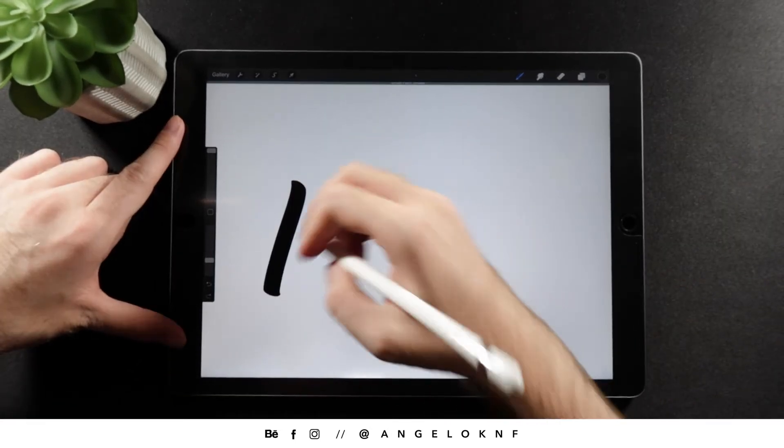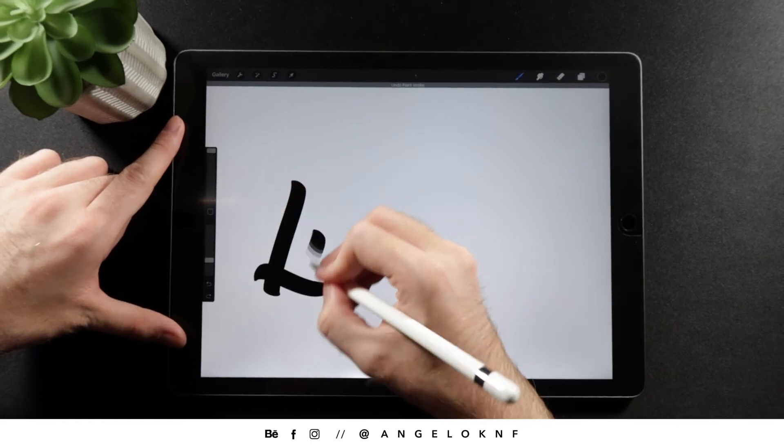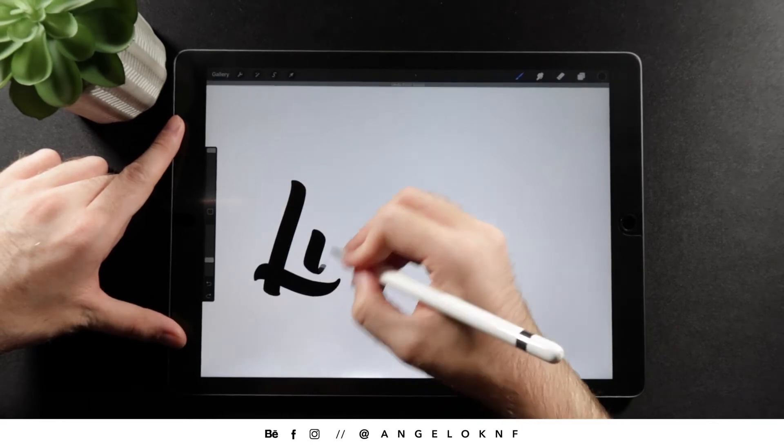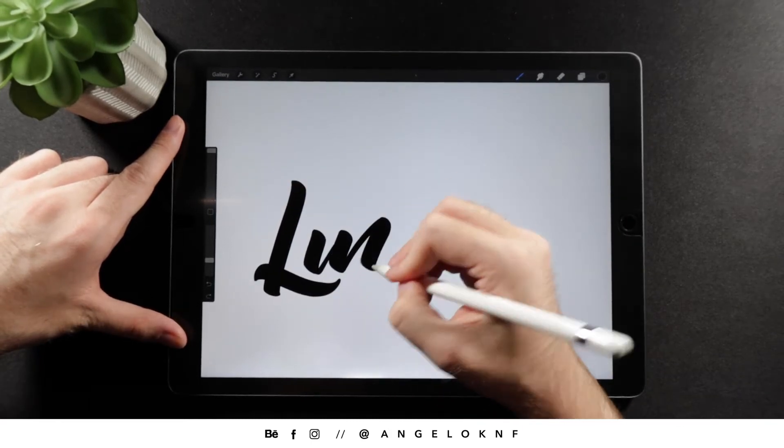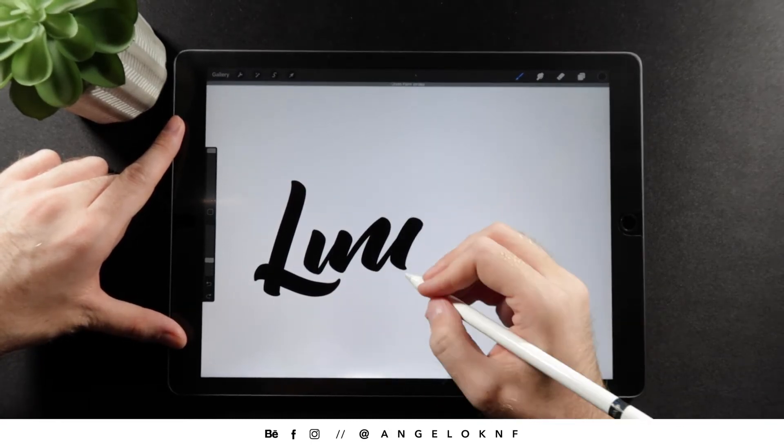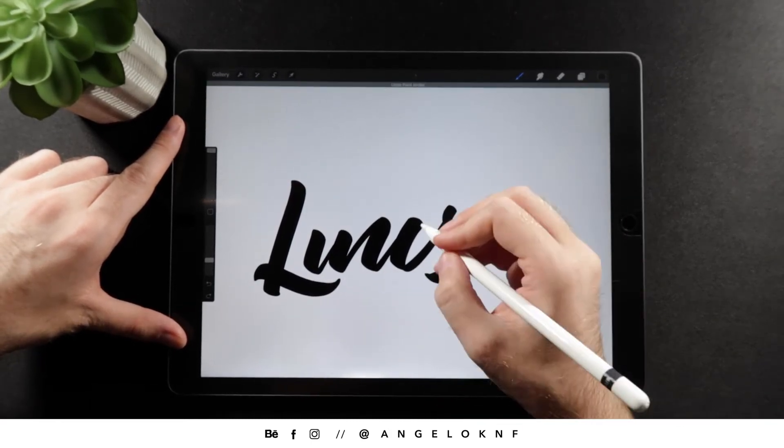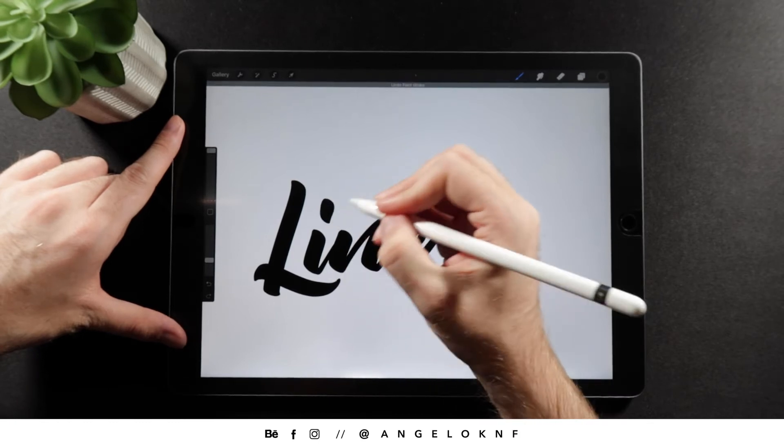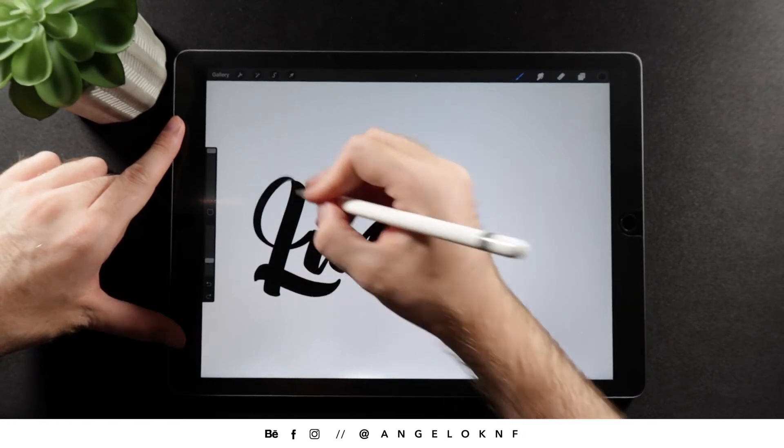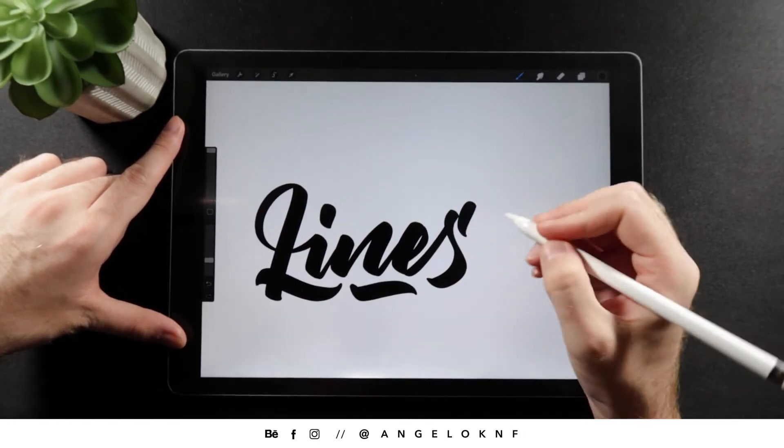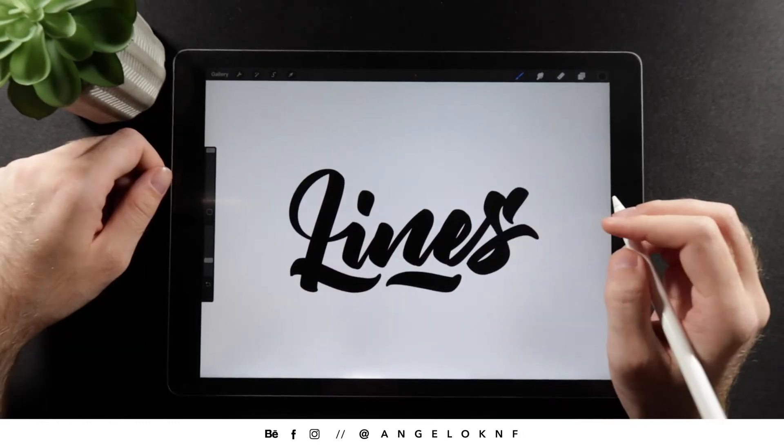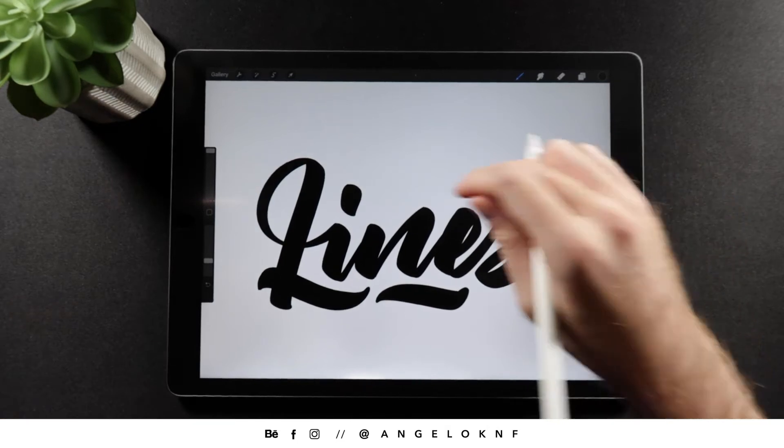Here's a quick process of creating the custom lettering on the iPad using Procreate. If you're interested in the brush, I will leave a link in the description.